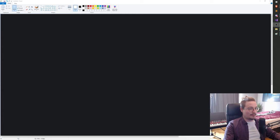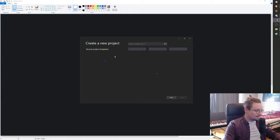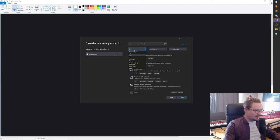So first of all let's open up Visual Studio. Let's create a new project. I'll go to C++, empty project.